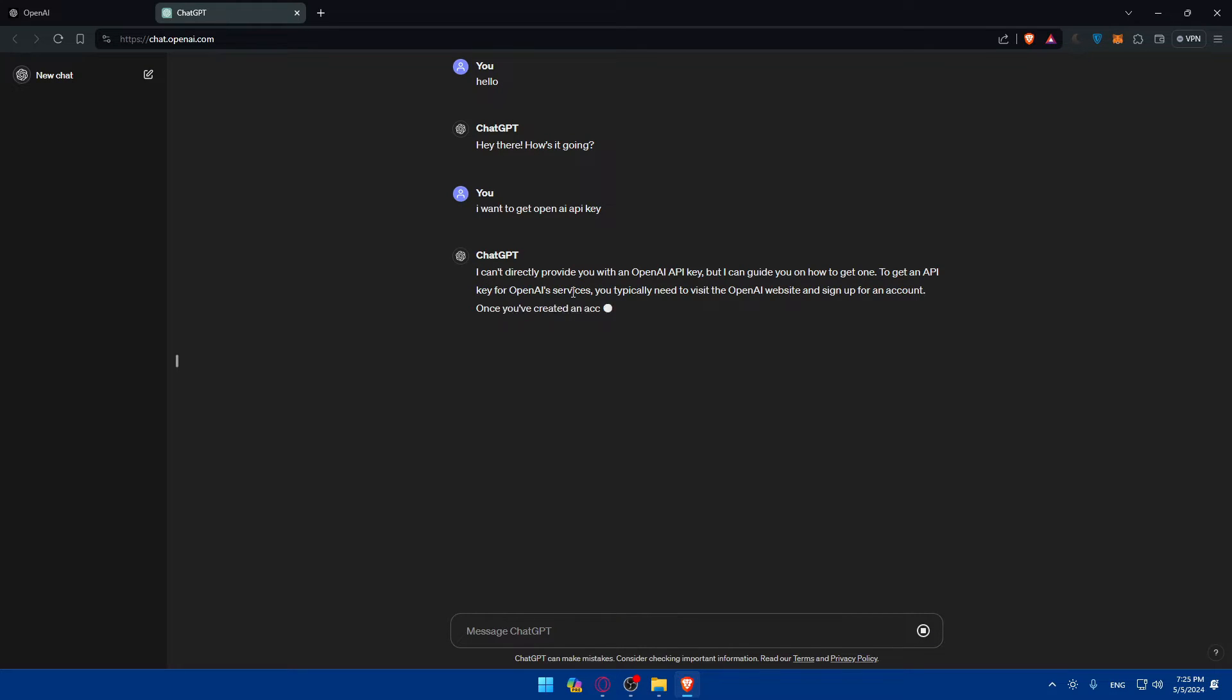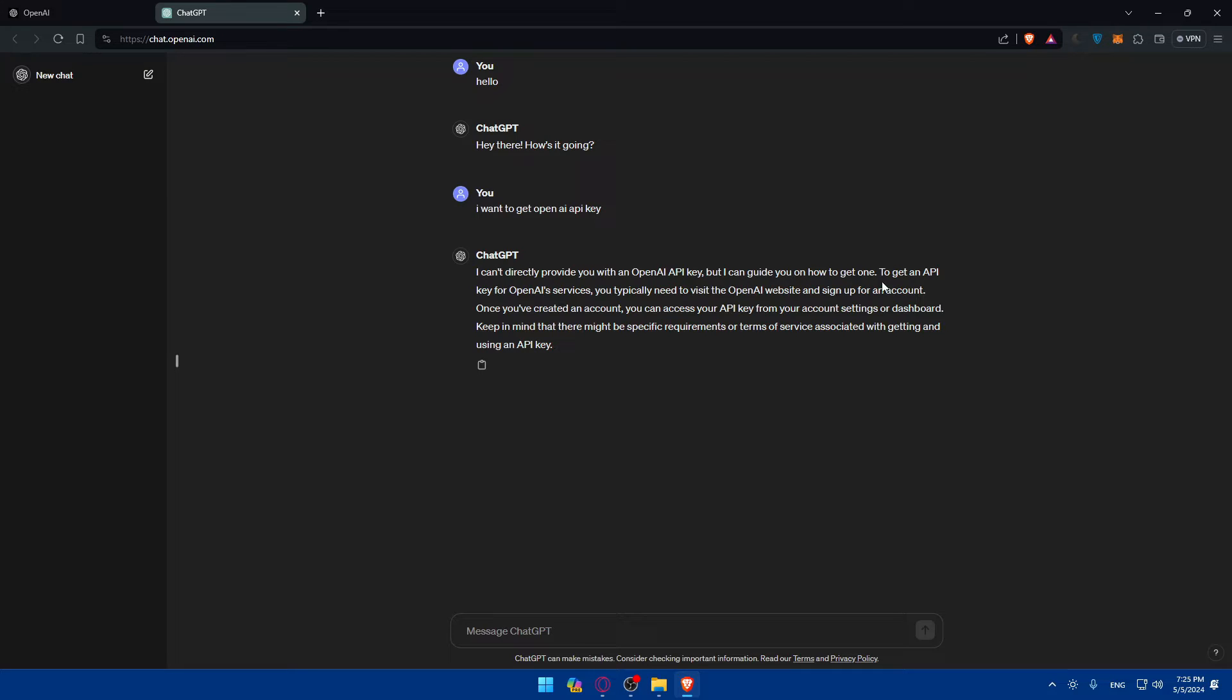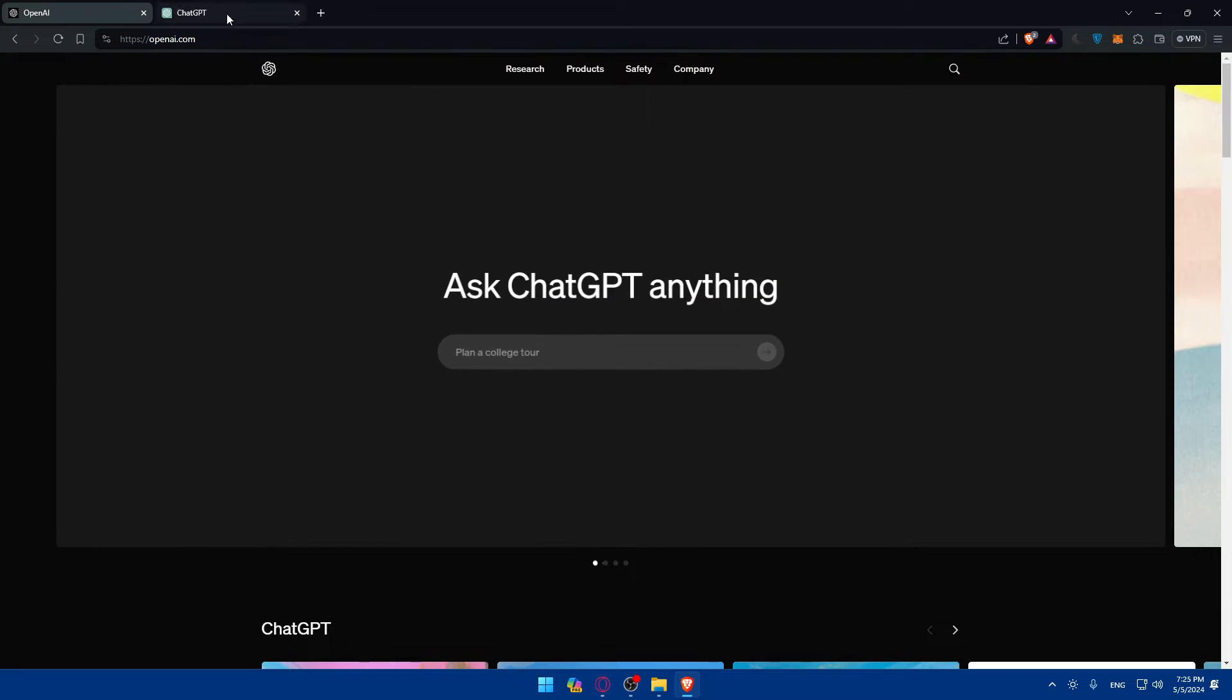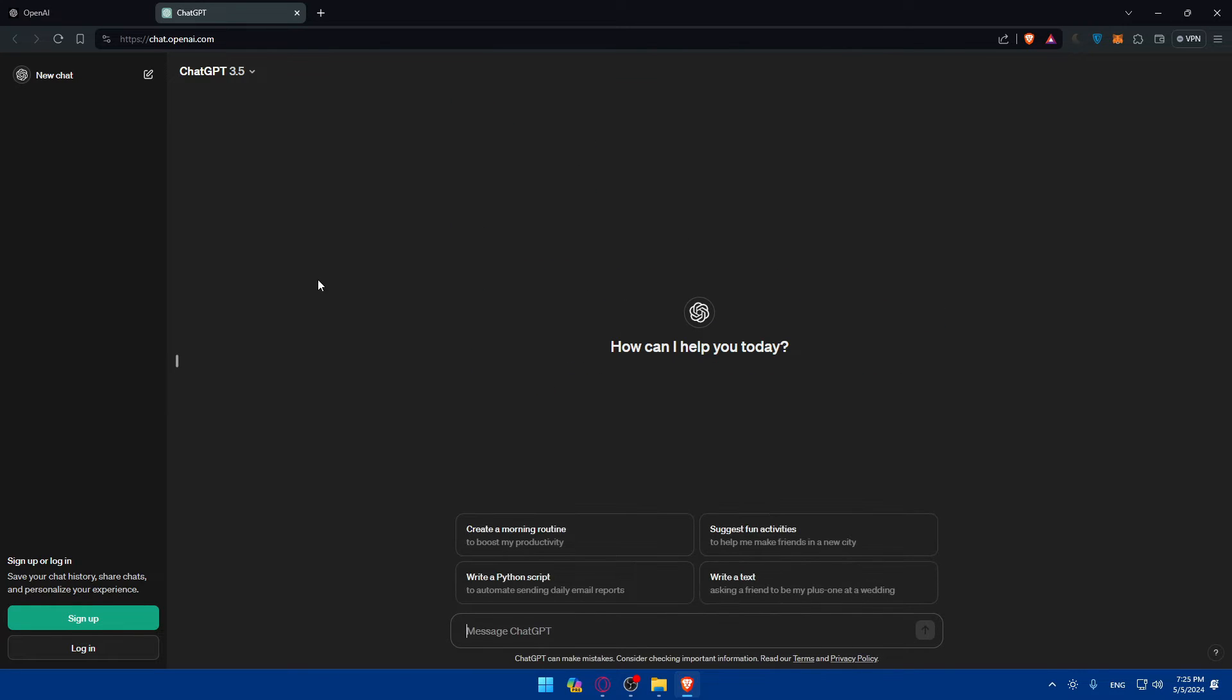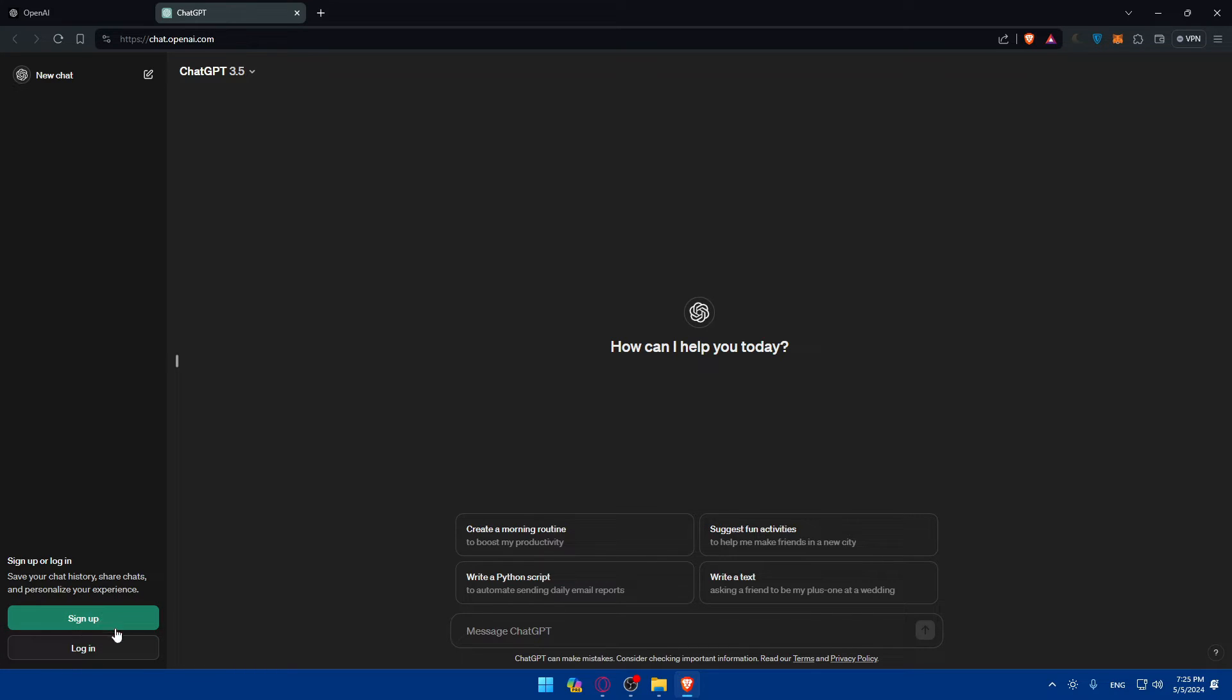I can't directly provide you with an API key, but I can guide you where to get one. To get an API key, you typically need to visit OpenAI website. This is what we did, and this is what I wanted them to take me. So in here to login or to create an account.